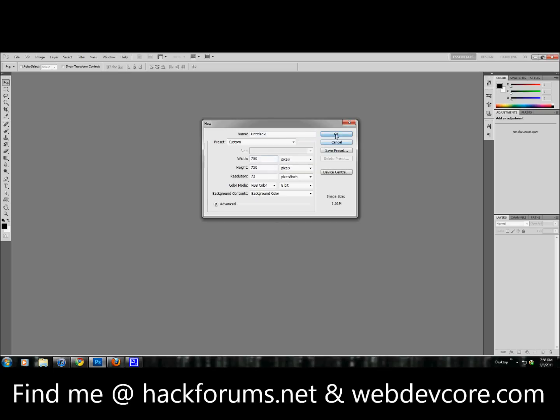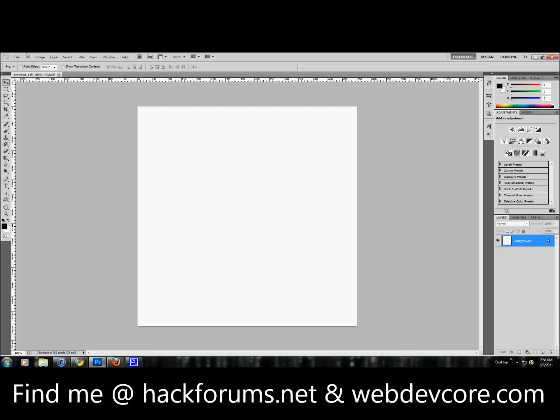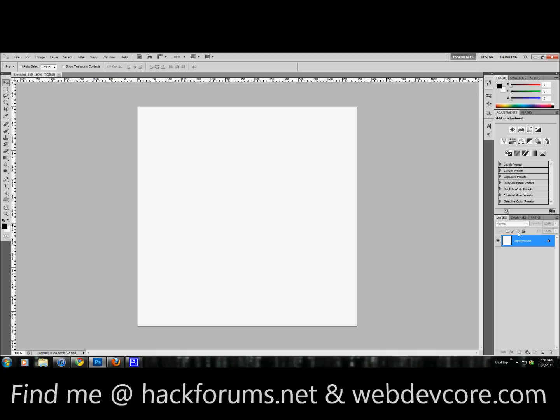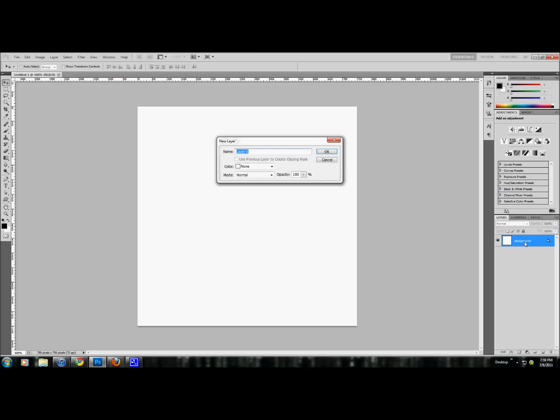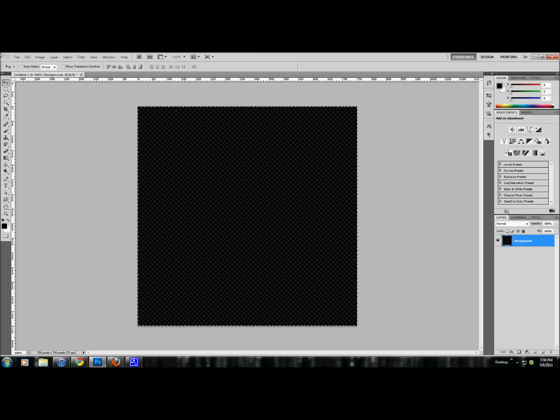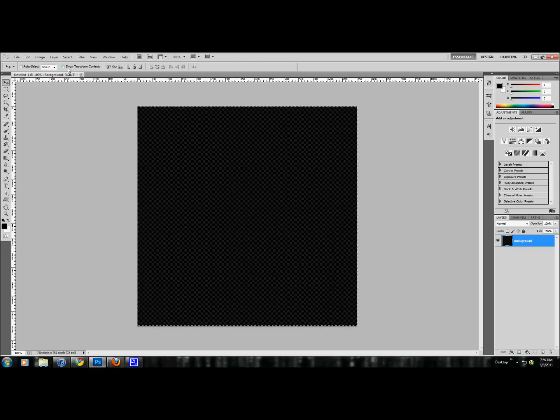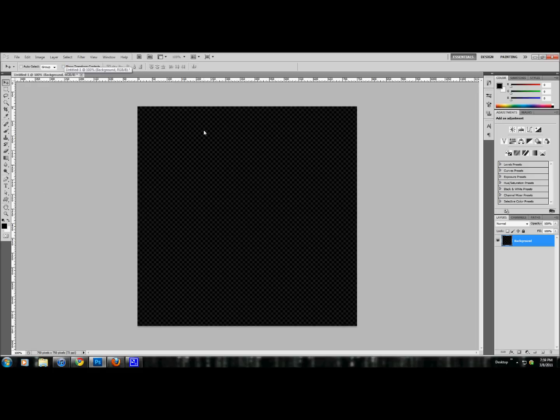So 750 by 750, 72. Okay. Let's get rid of this lock. We're going to delete the background so it's transparent for now. Those little black squares means it's transparent for me.